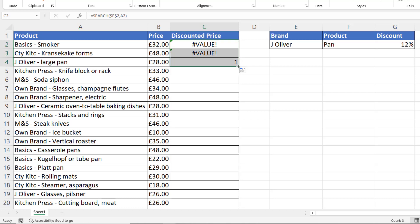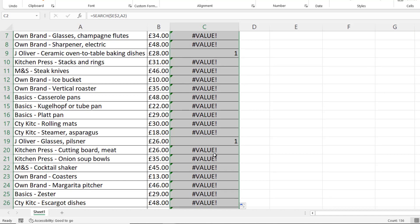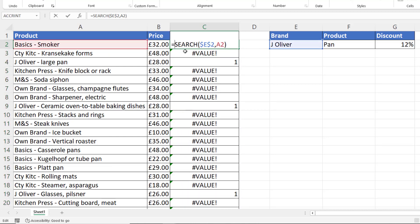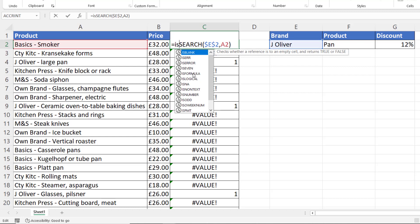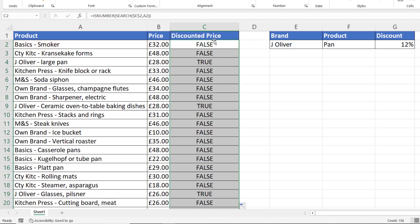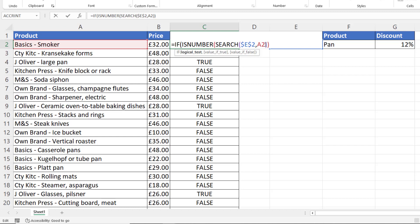If I copy this all the way down, you'll see that wherever it finds a Jamie Oliver product it returns a number. Now I'm not interested in the number as such, but I am interested in the fact that the result is a number. So if I put SEARCH within the ISNUMBER function, this will return TRUE if there's a number and FALSE if there isn't, and now I can use that as my logical test.